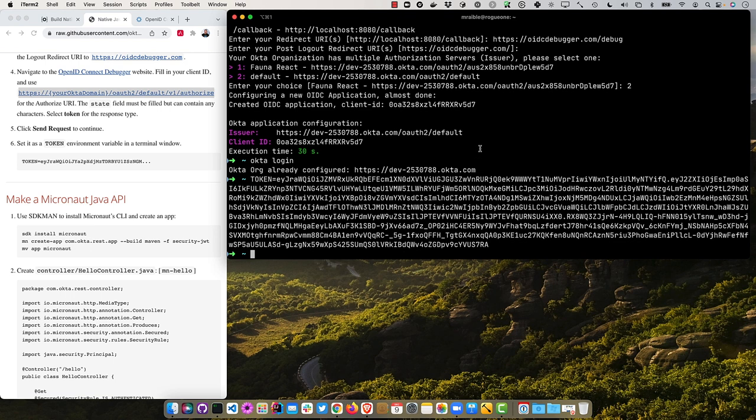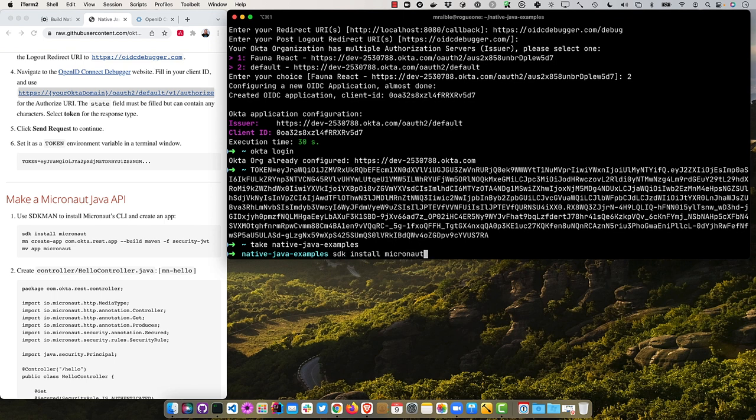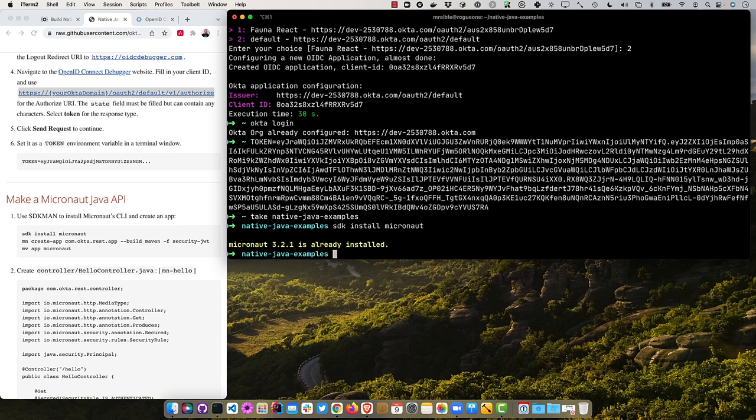Put this back on the left here. And we can set it as an environment variable. So now let's create a Micronaut API. And what I'll do is I'll start by creating a directory called native Java examples. And in here, we'll do SDK install Micronaut. And the take command just does a make dir and CDs into it.